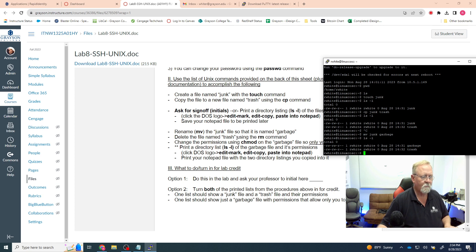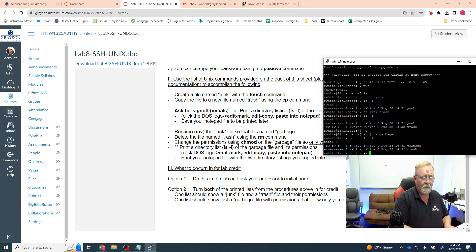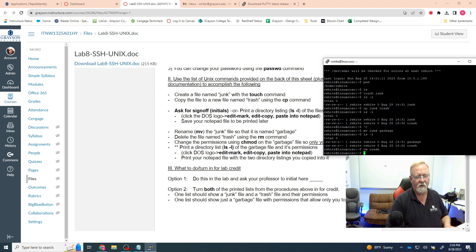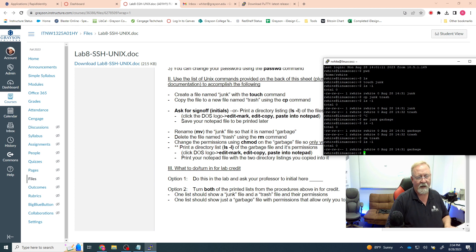For the next step we're going to delete the trash file using the rm command. Type rm trash and hit Enter — it doesn't warn you that it's going to do anything. This is the thing about Linux on the command line: it won't warn you, it's not going to tell you, and it won't give you a chance to recover it. Now if I hit ls -l, I only have one file — just the garbage file. The trash file has been completely and utterly removed with no warning.